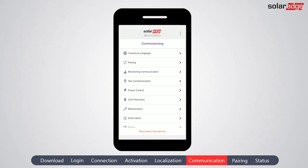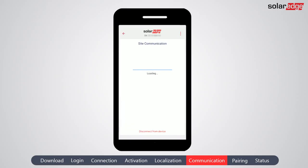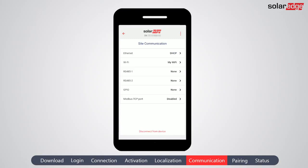Go to Site Communication if the inverter needs to communicate with another inverter, meter, or other on-site component for further configuration. Tap the back arrow to return to the main menu.